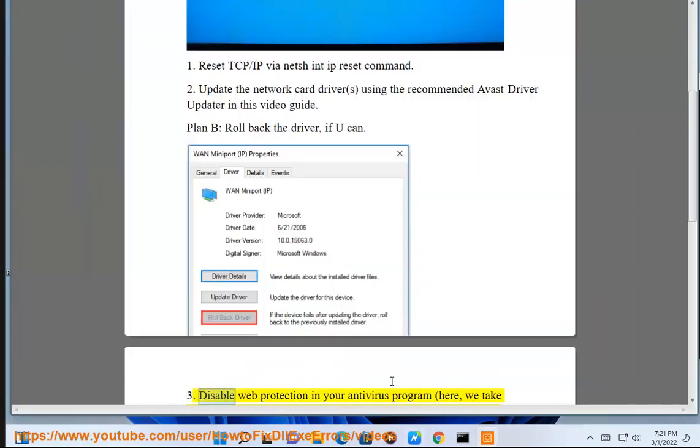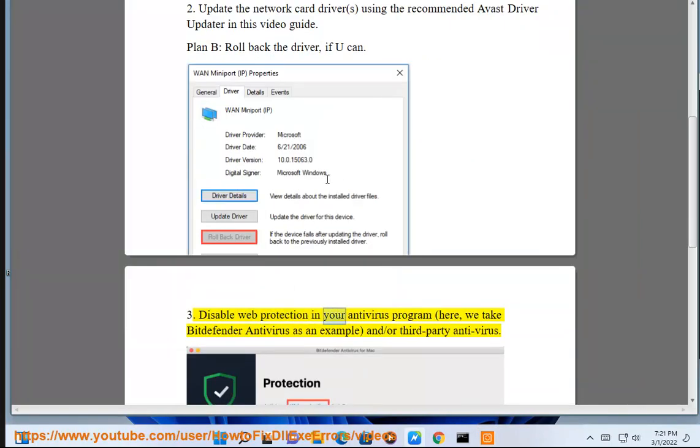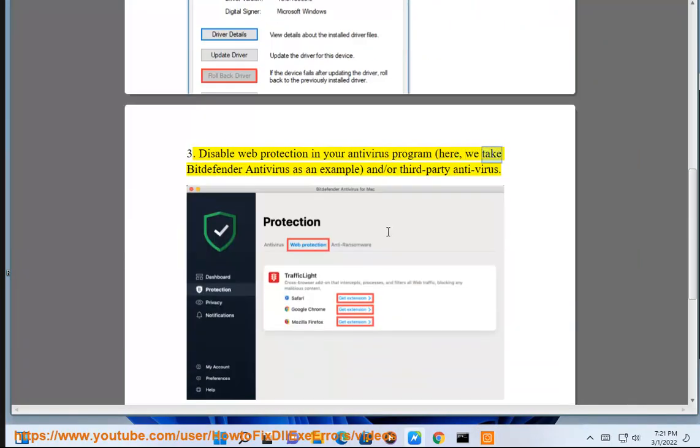Step 3: Disable web protection in your antivirus program. Here we take Bitdefender Antivirus as an example for third-party antivirus.